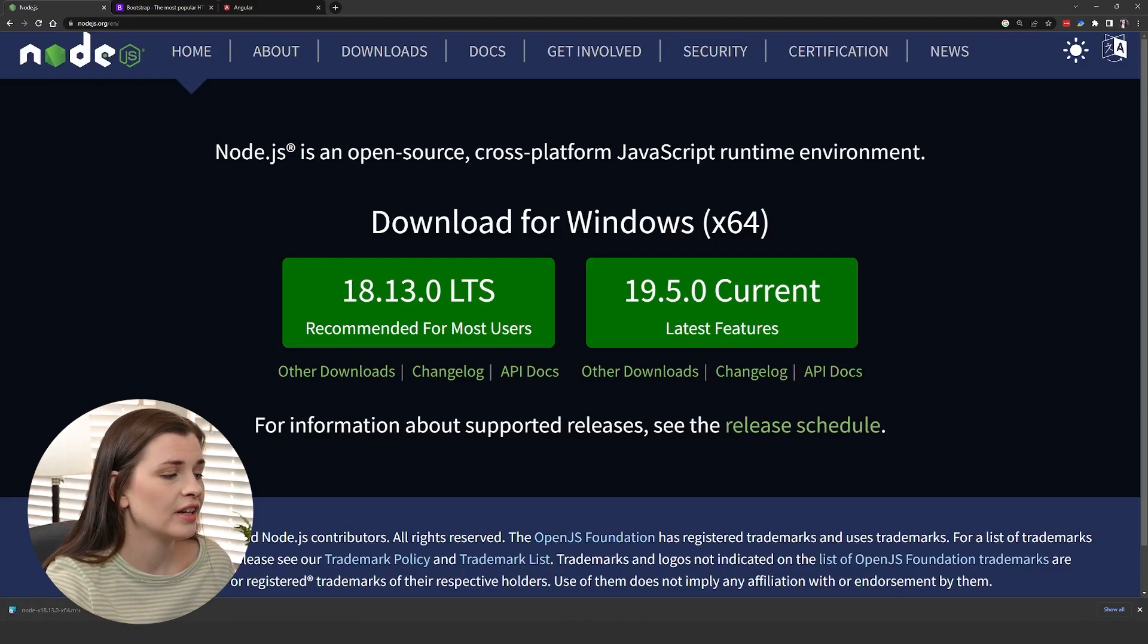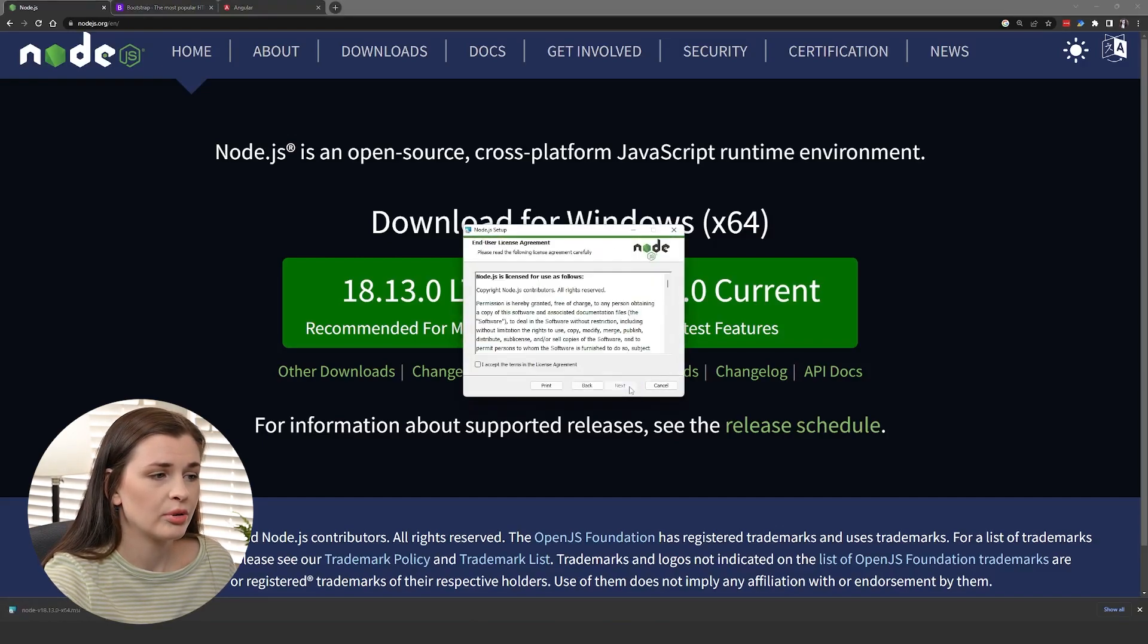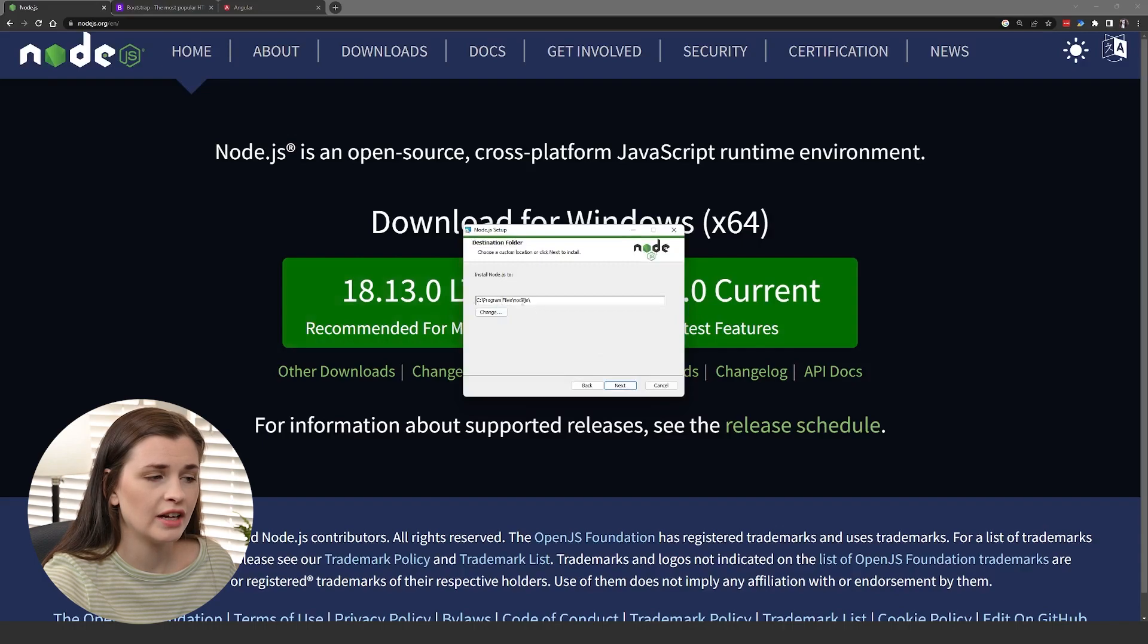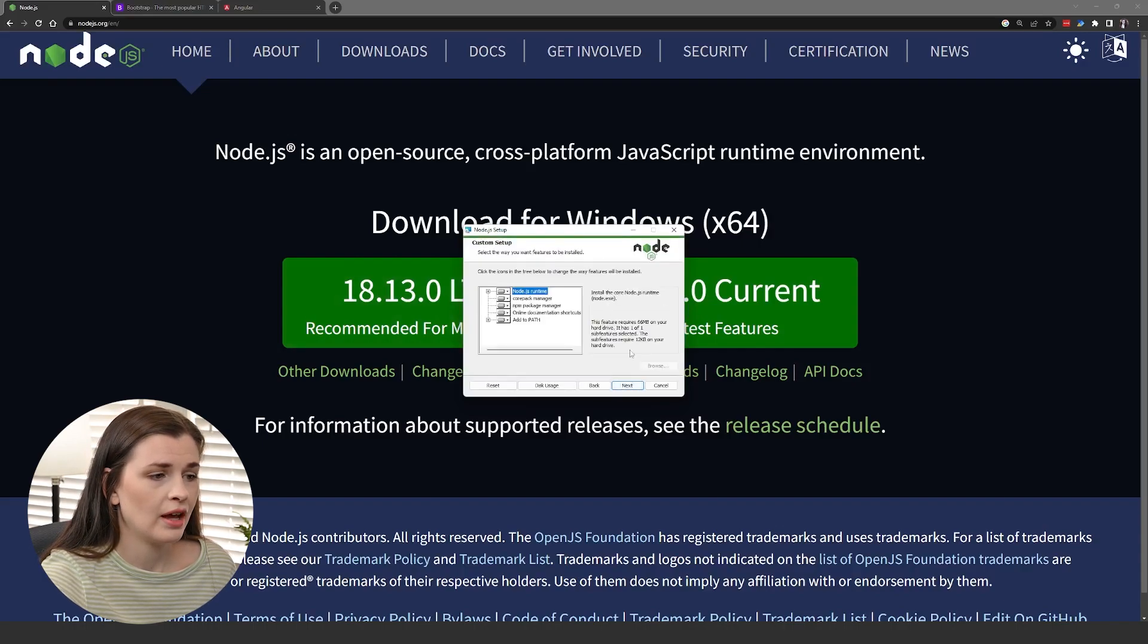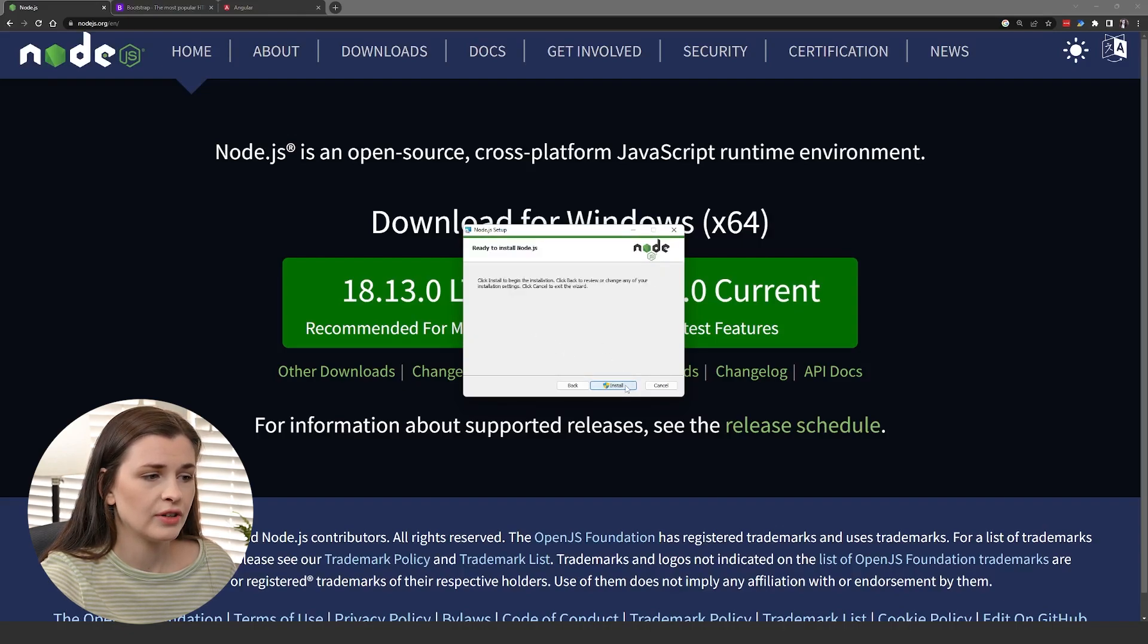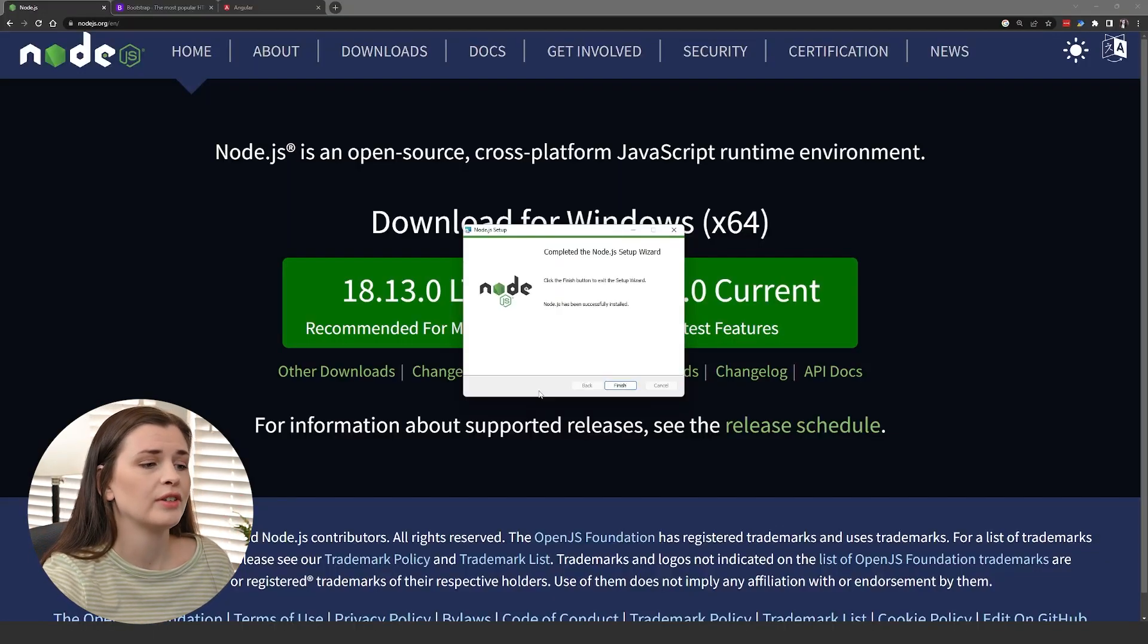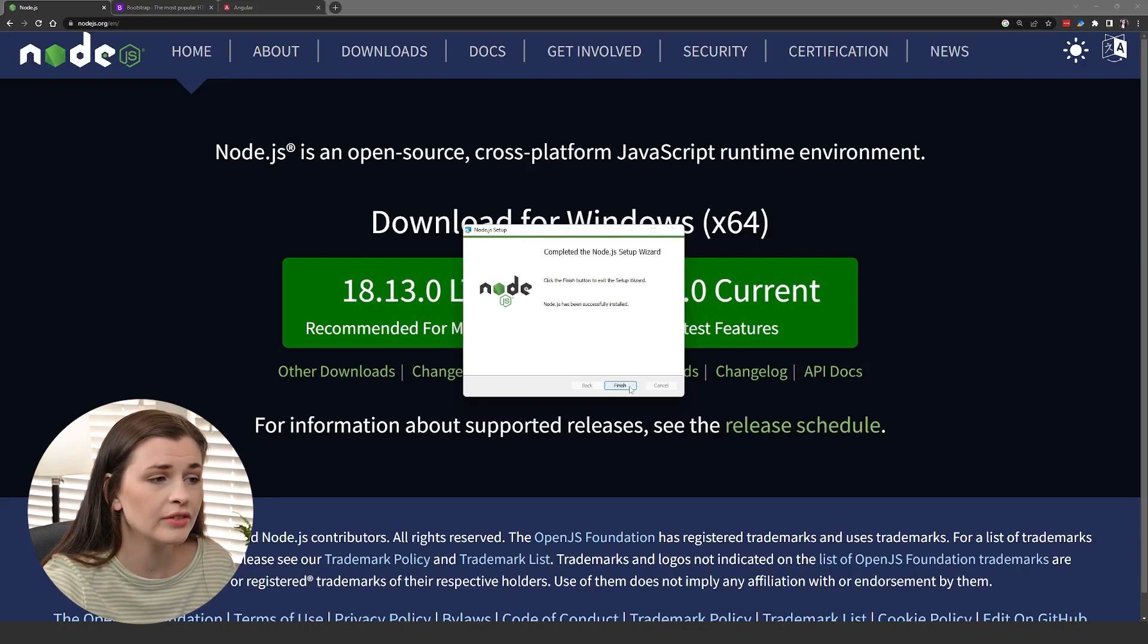Now that it has downloaded, we just double click this and it will open up. Press next, accept the agreements, continue on next. Program Files Node.js is fine for me. I usually just keep this all basic. Then just press next for everything and finally install. It will say, do you want to allow this app to make changes to your computer? You're going to say yes, and then you'll see it start to install. It was pretty quick, so now we're just going to press finish.